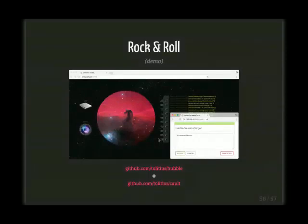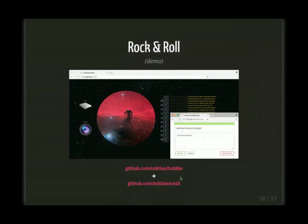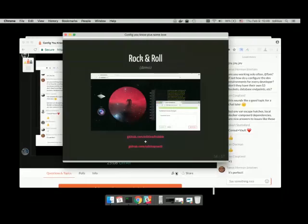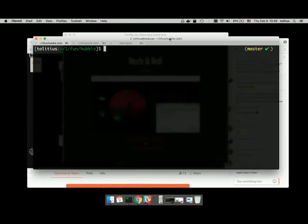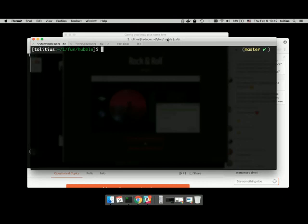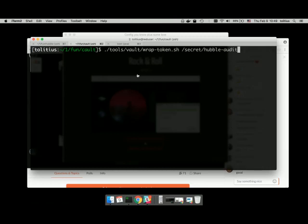Now it's time for a flash demo. I use Docker Compose here, which pulls in official Consul and Vault images and uses Consul as a backend for Vault. We're not going to look at this much — we just pretend it's there for the sake of time. We have about seven minutes left, so we'll just look at Hubble, which lives here in GitHub.